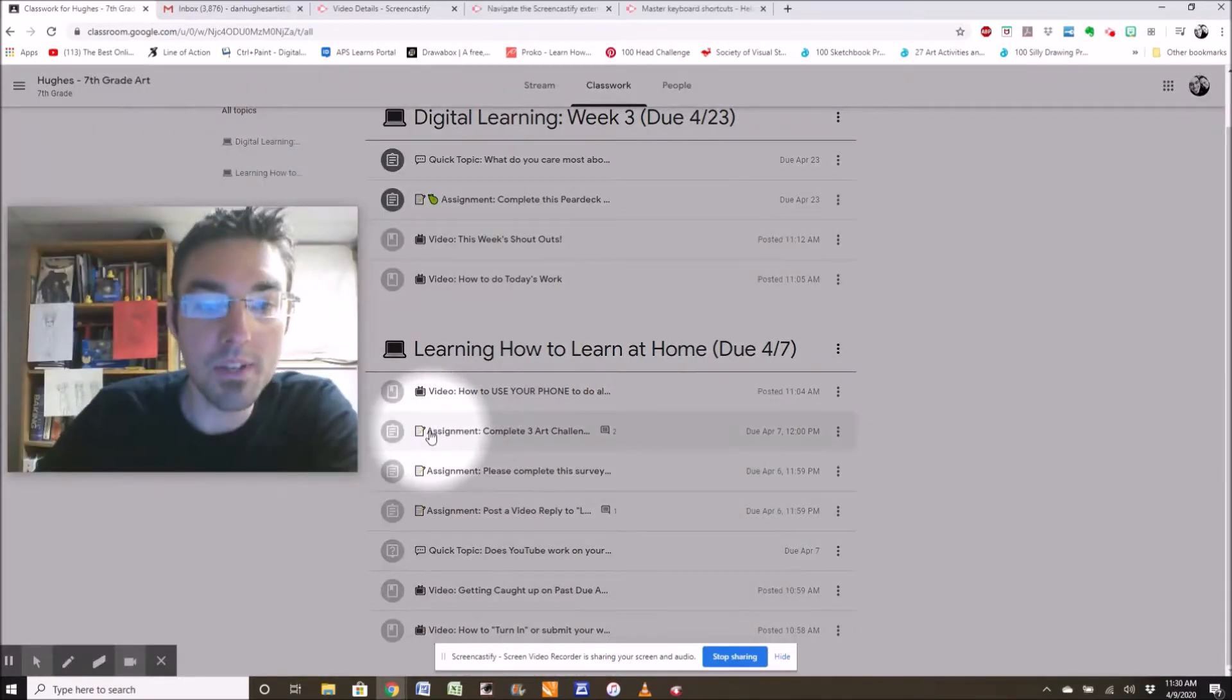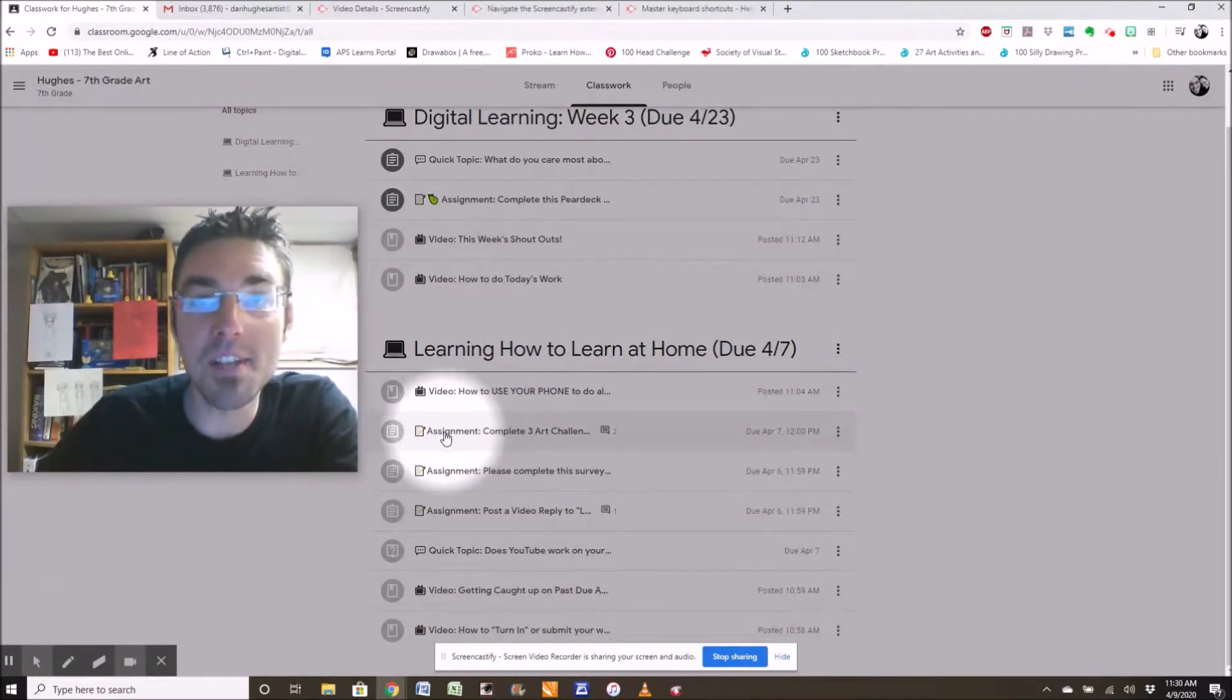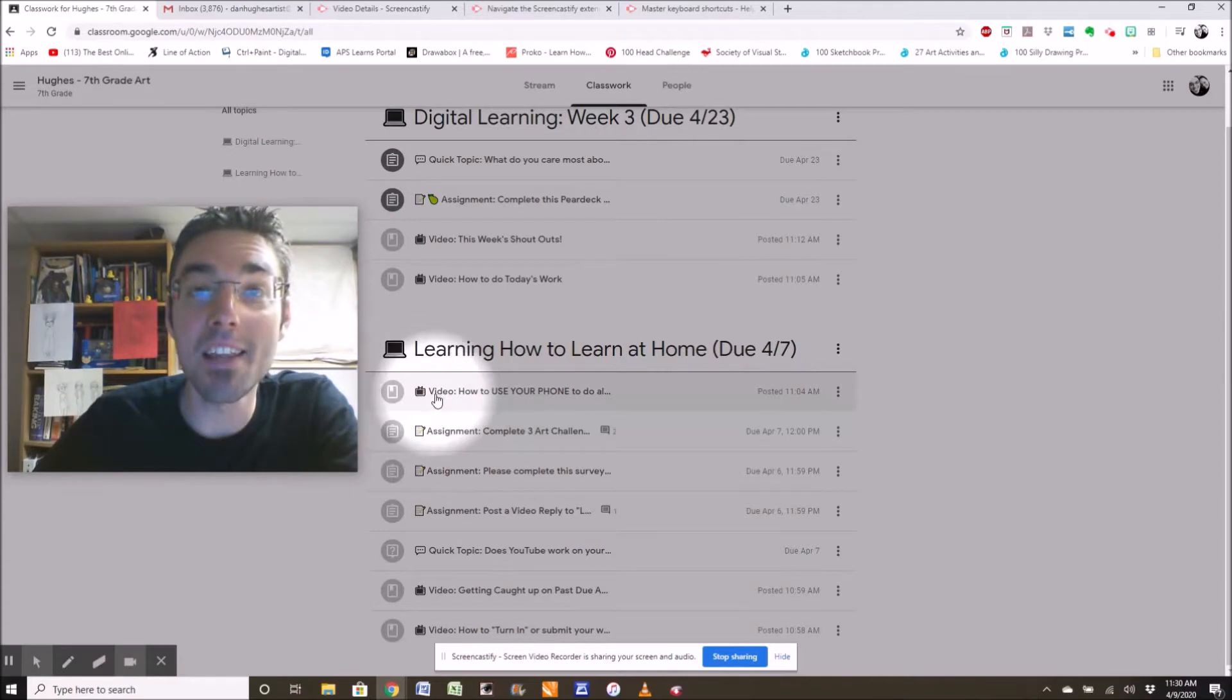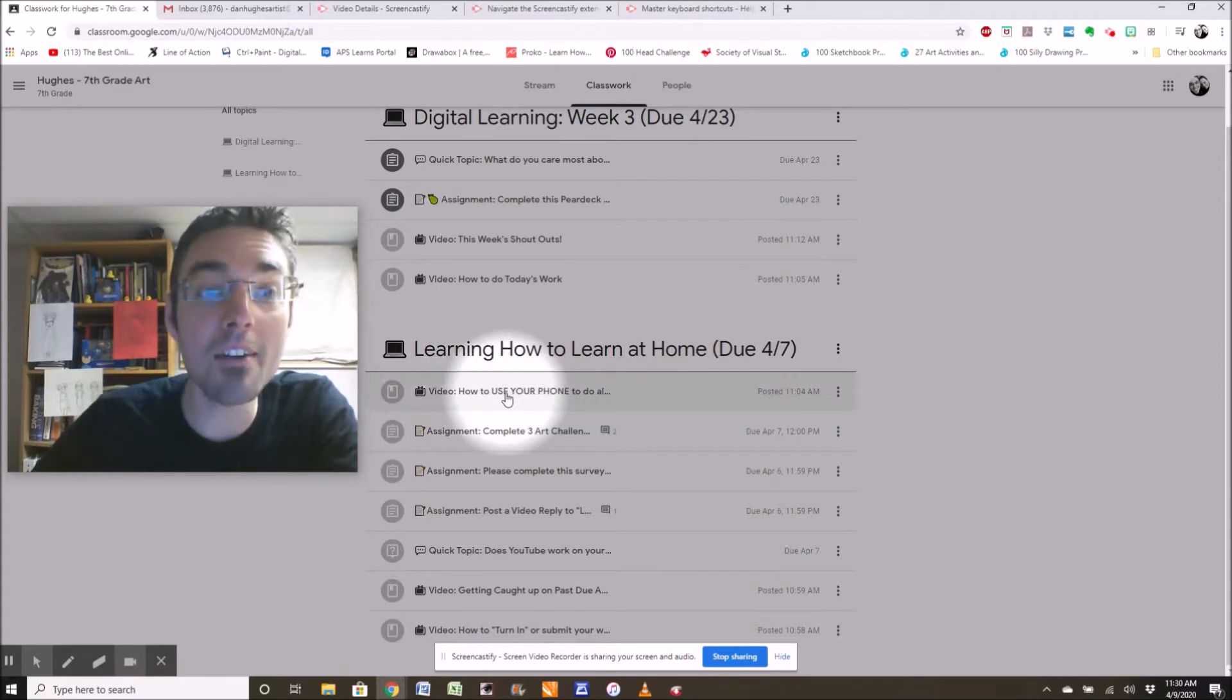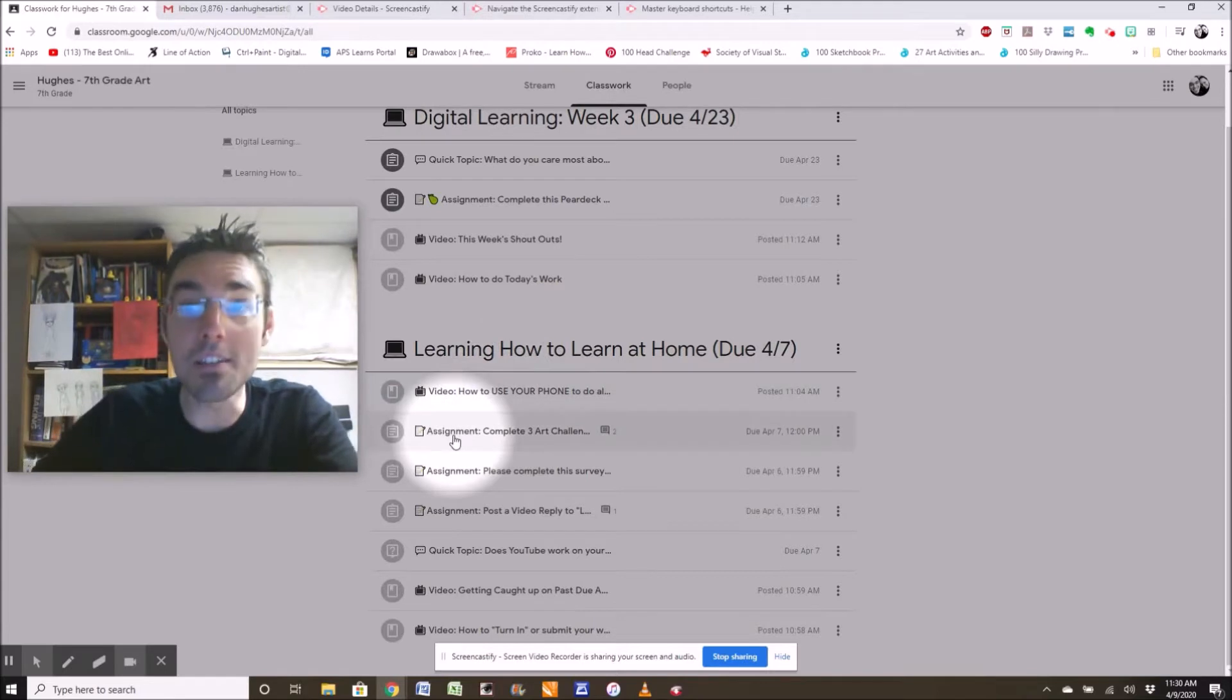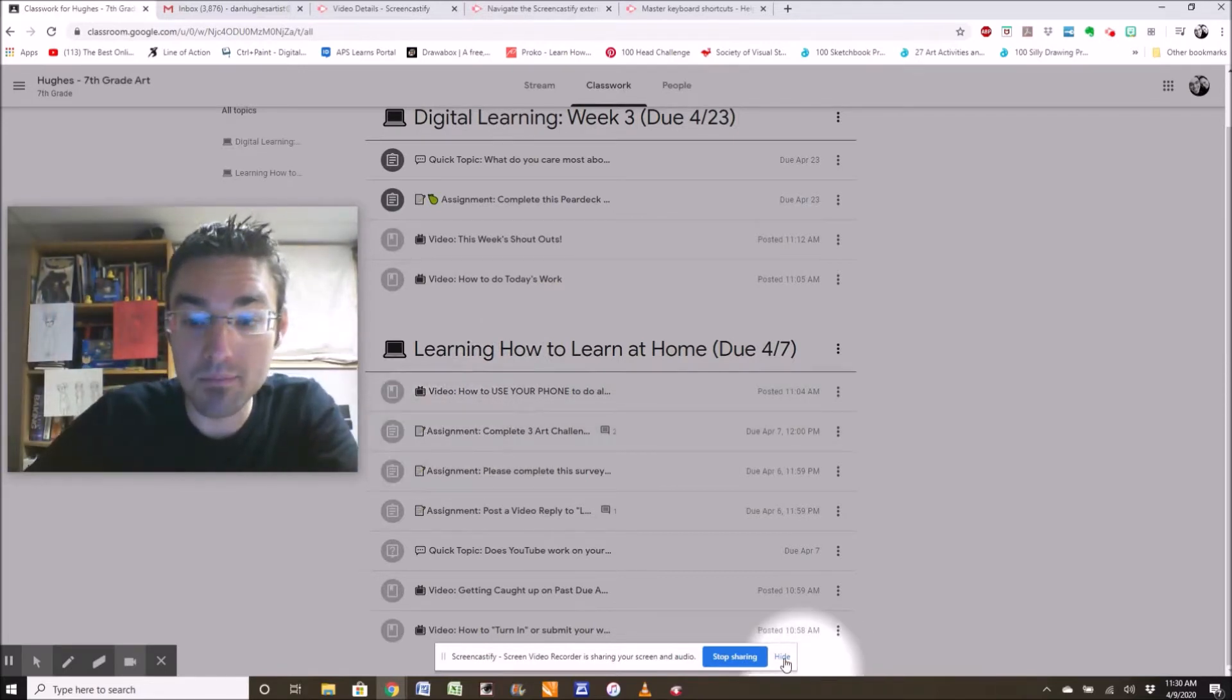When you see the little notepad icon, the word assignment, you know that's an assignment. That's something I need you to do. If you see a little TV icon, the word video, that's a video I posted that might help you. So you check it out. If you need to watch it, watch it. If you know what you're doing, you don't need to watch it. What you need to do, always need to do, is the assignments with the memo pad.